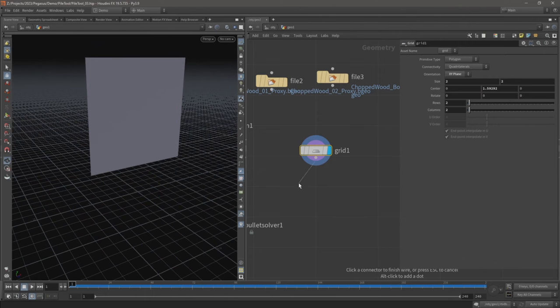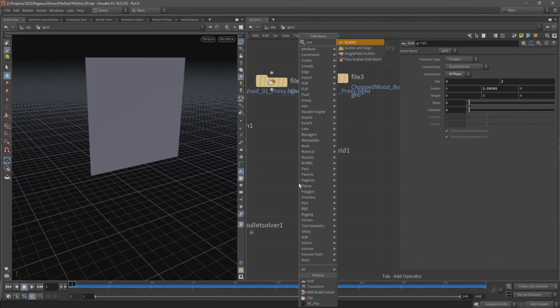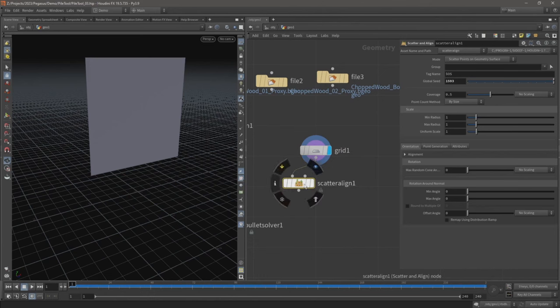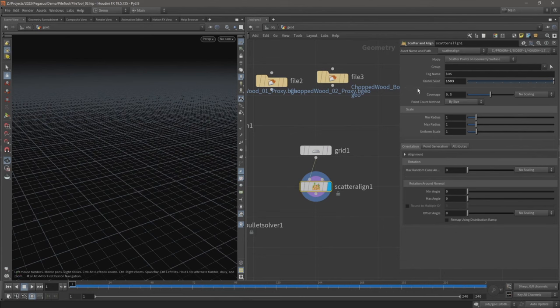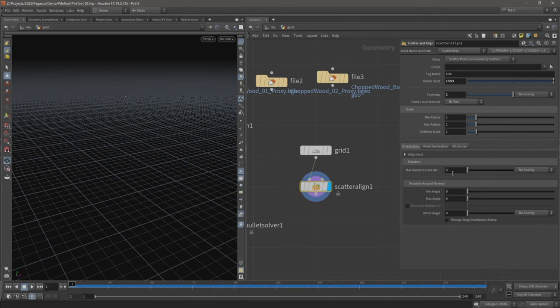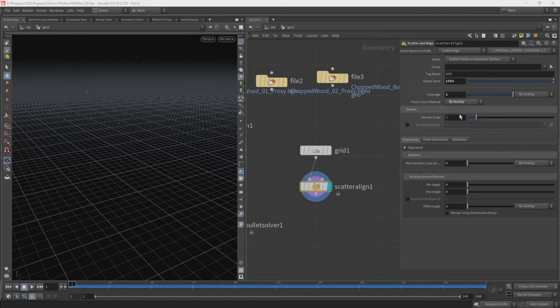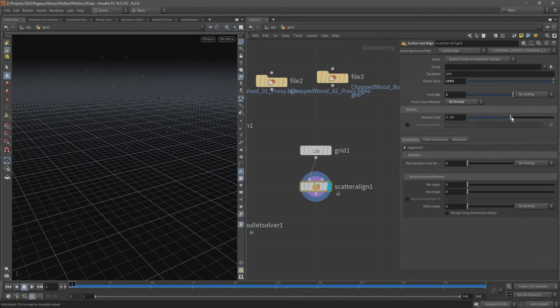Let's just move this up, and I'm going to drop down a scatter and align. Now we don't see any points just yet, so let's just increase the coverage to one, and then we're going to change the point count method from size to density. Let's just increase this density.